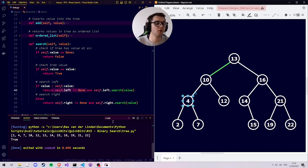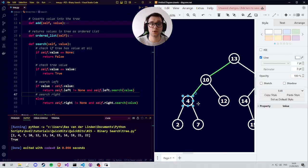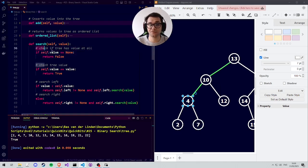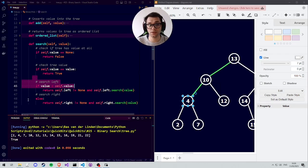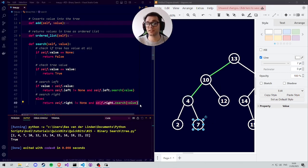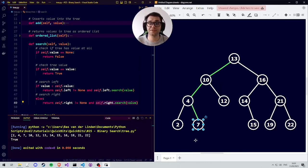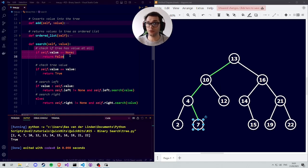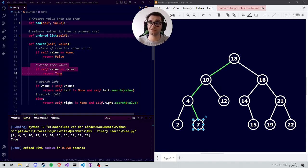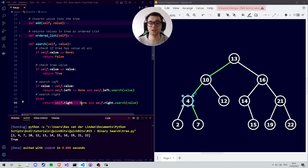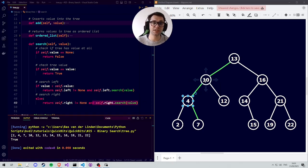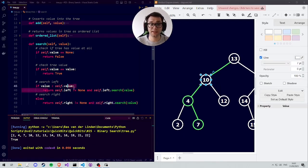At node 10: the value 10 is not none, it's not equal to 7, but 7 is smaller than 10, so we go left again. The left node exists as 4, so we ask whether 4's tree can find 7. At node 4: value is not none, not equal to 7, and 7 is not smaller than 4, so we go right. The right side isn't none — it's 7 — so we ask the right side whether it contains our value. We are now at the tree with value 7.